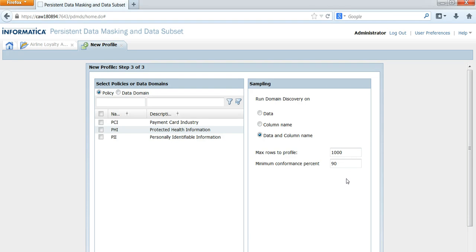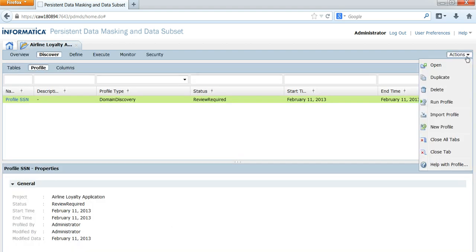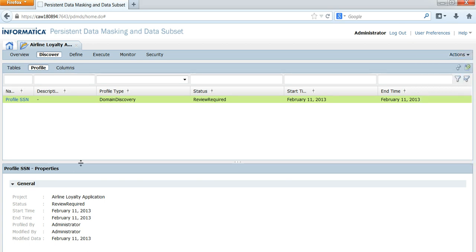You can change the number of rows. If you choose more rows, the profiling job is going to run for a bit more time than expected. The next option is the minimum conformance percent. You can save the profile, then go to Actions and click on Run Profile to execute it. The profile job got executed successfully.